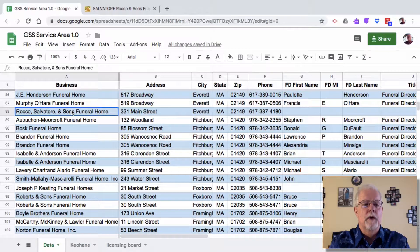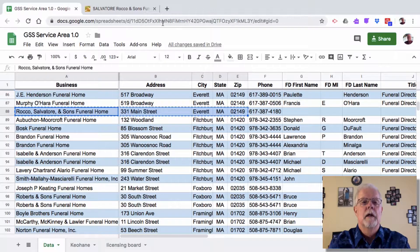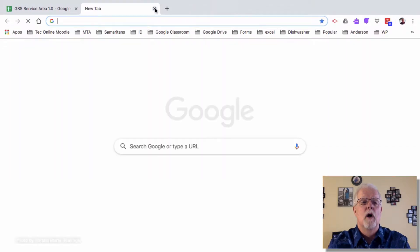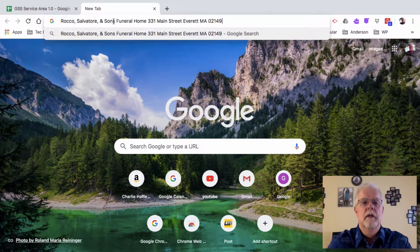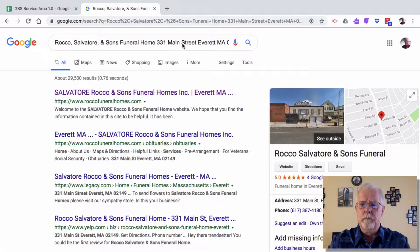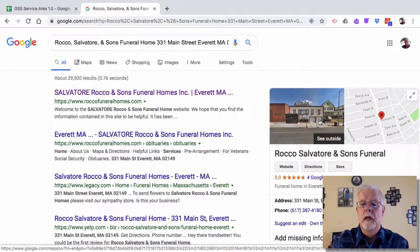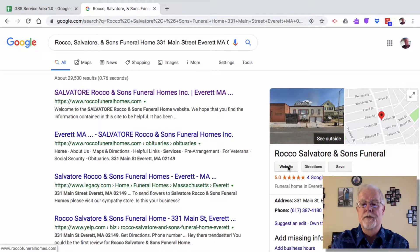First thing I want to do: I go to Rocco, Salvatore, and I'm going to highlight all the way out to the zip code. I'm going to copy that to my clipboard, open up a new tab, paste that information in, and hit return. Typically we're going to get a variety of returns, but over here we usually find a screenshot of the funeral home and a link for the website.